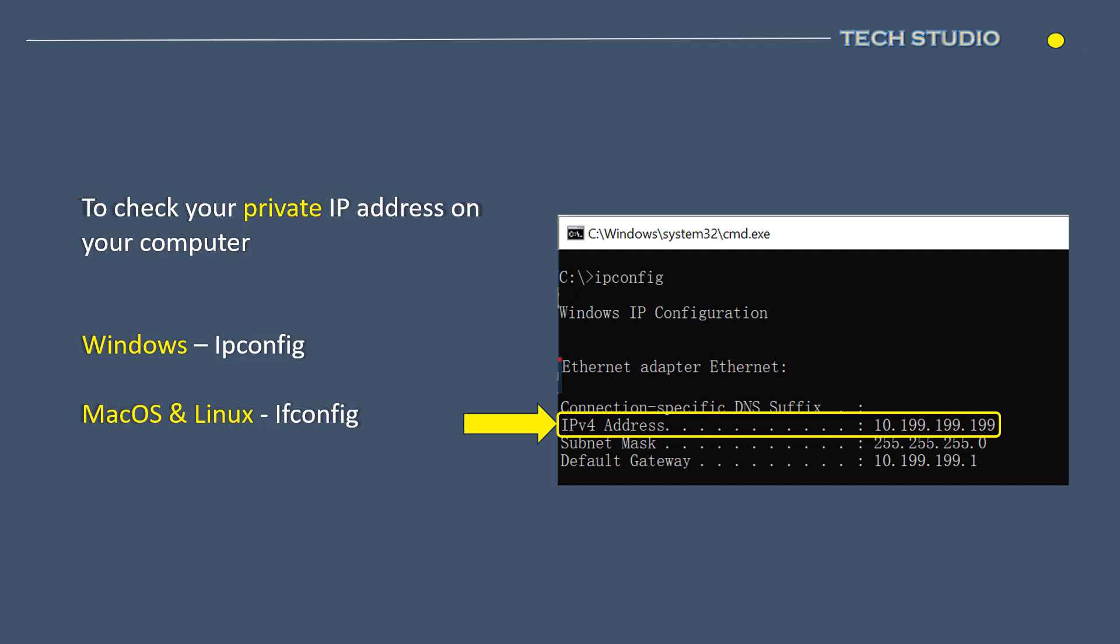If you wish to find the private IP address on your local device, for Windows, enter ipconfig into the command prompt to obtain IP details. For macOS or Linux, enter ifconfig in the terminal to access IP information.